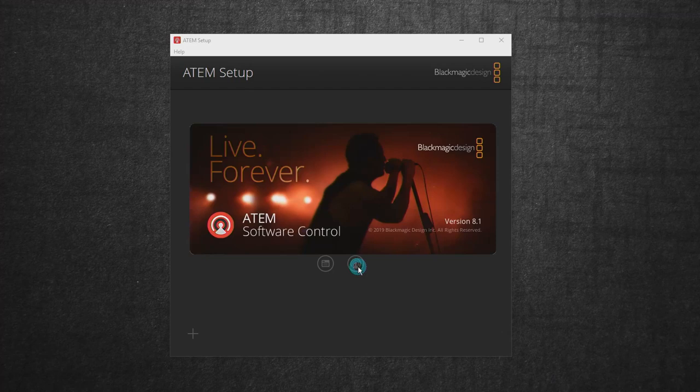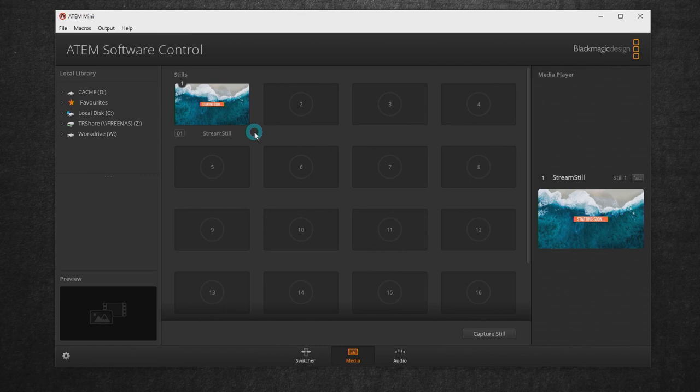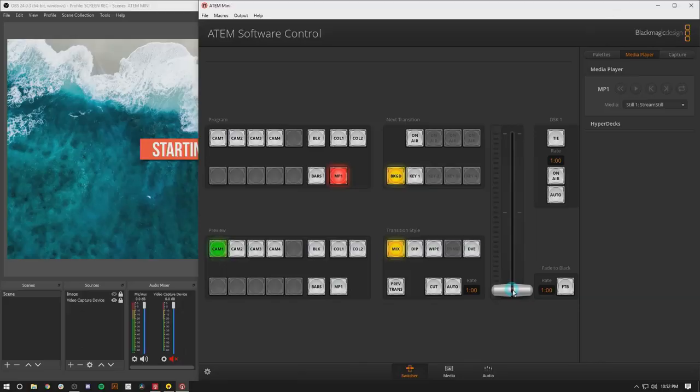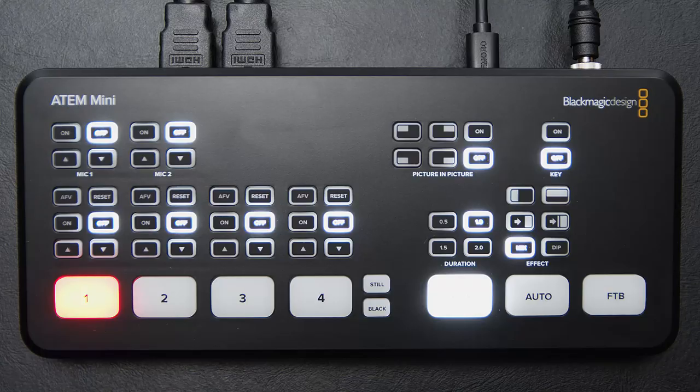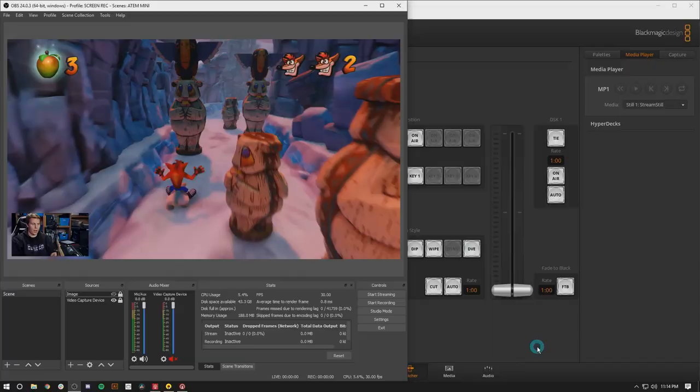There are a ton of controls on the ATEM Mini itself, but you actually have a ton more options in the software. That's where you can load graphics and get a little bit more detailed with your controls. You can also do some really advanced audio mixing, apply filters, set all of your options.